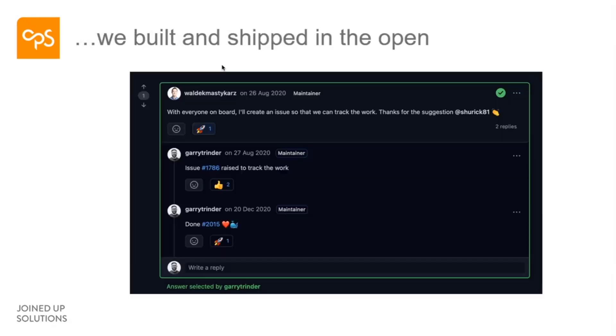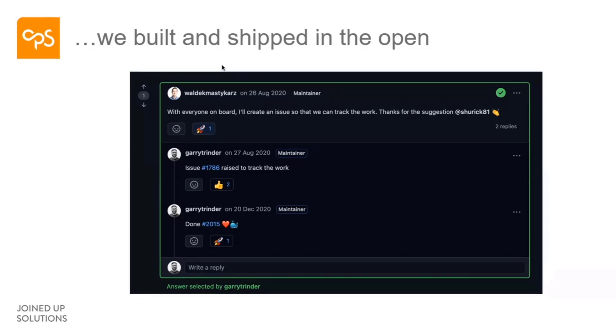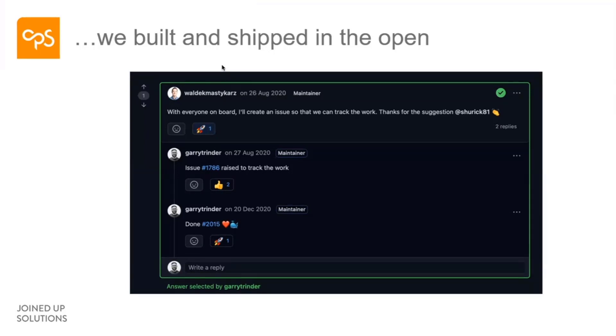We decided we're going to build this out in the open, completely shipped it. There we are from the time that we actually agreed from the suggestion by Alexander who put that forward. We raised the issue and then we actually released it in a few months. And I thought that was pretty good for us to turn that around because it was something that was pretty new.